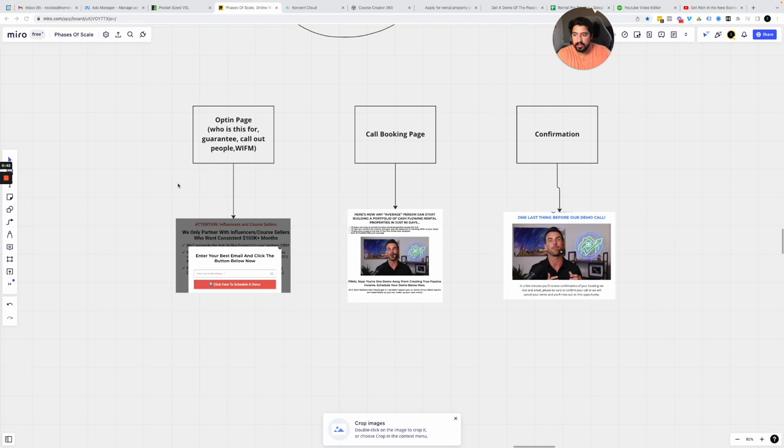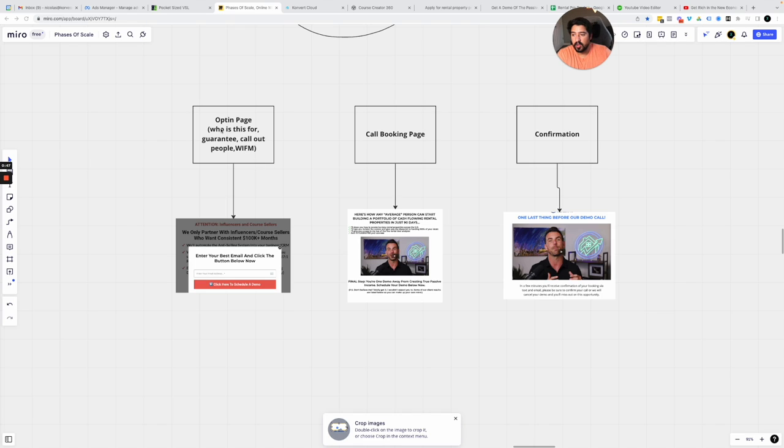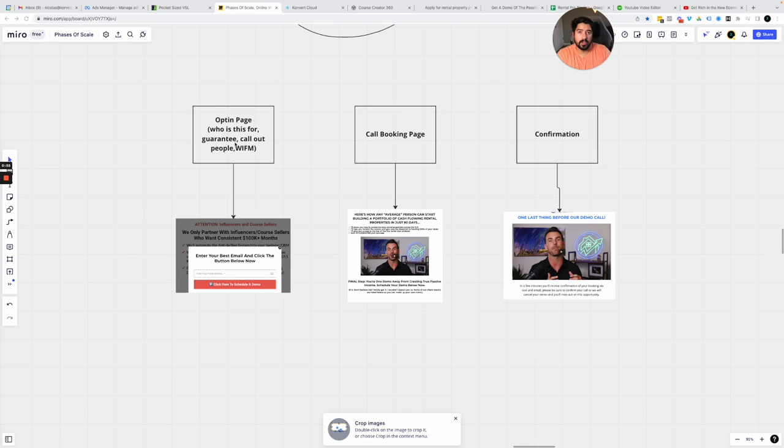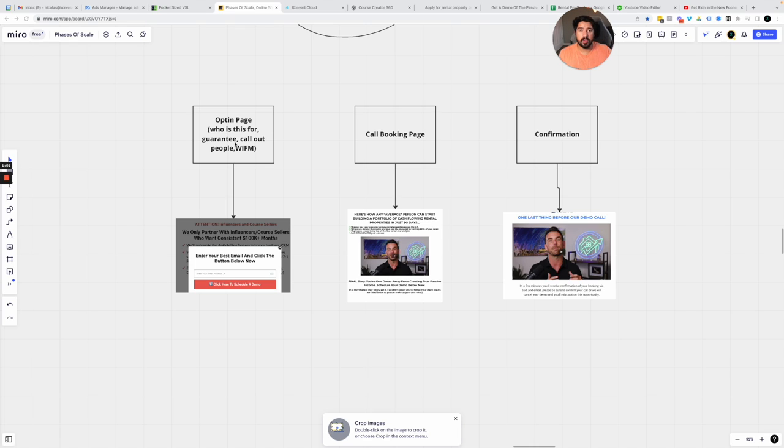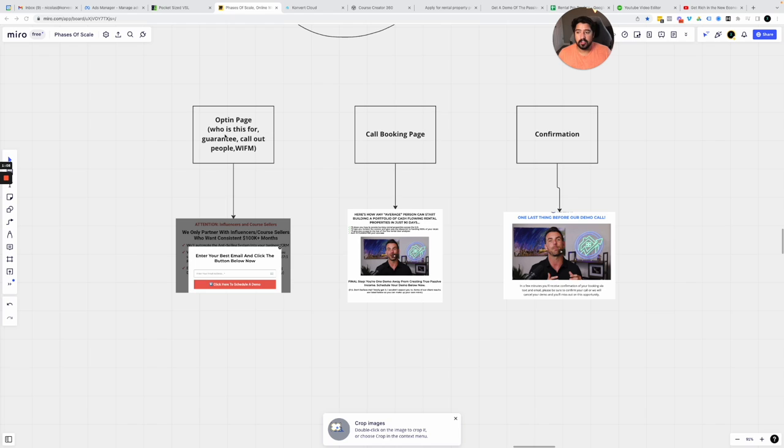Some other prerequisites generally, as well as to make sure that the opt-in page is a success for you. You want to make sure you call out who exactly this is for. So in this example, influencers and course sellers, like you can see, as well as giving a guarantee is really important. If you can give a good guarantee, you're going to attract a lot more people and you're going to be able to then convert them into your business and really give them a good experience. So give a guarantee if you can give one. If you can't give a guarantee, that's okay.